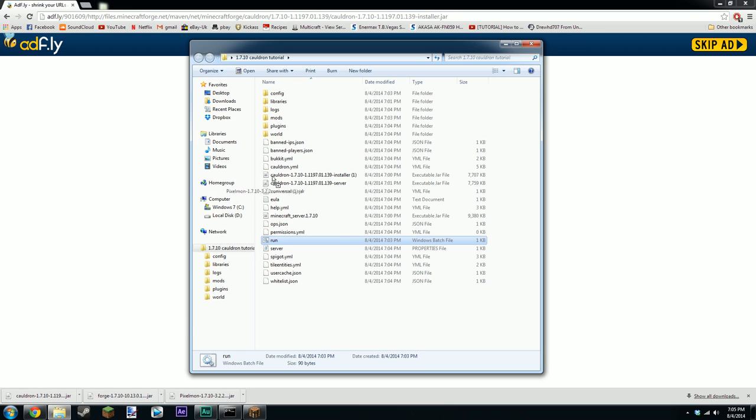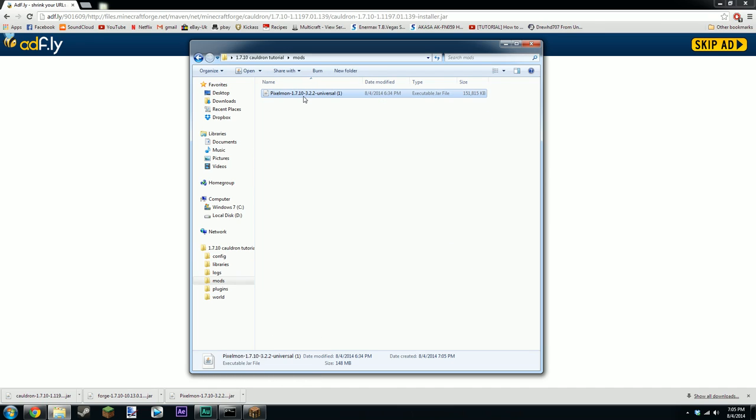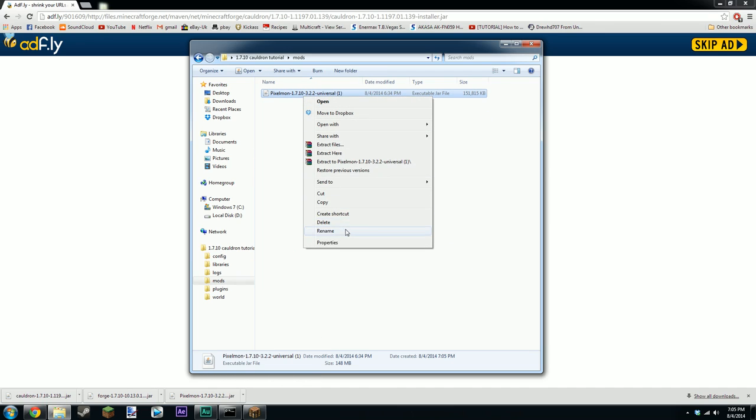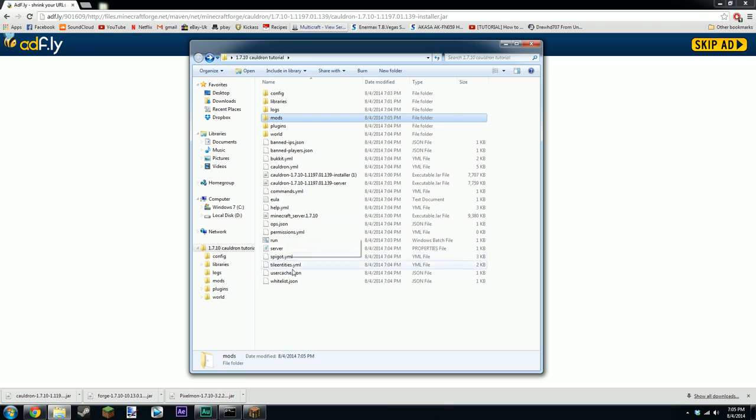There is one thing I've actually forgotten to do and that is literally as easy as going back to here and dragging the Pixelmon mods into the mods folder. Otherwise you're not going to be able to run Pixelmon at all.